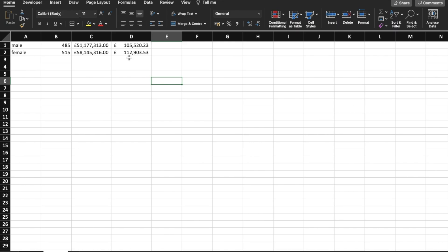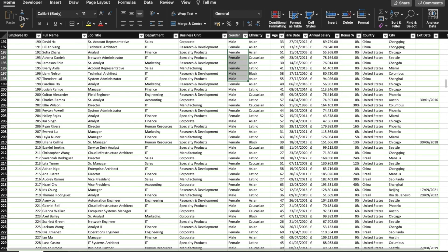Even though this is interesting, we're only taking one condition. However, let's imagine I want to know male and female but also want to know the country they're in. As you can see, we have China, United States, and Brazil.